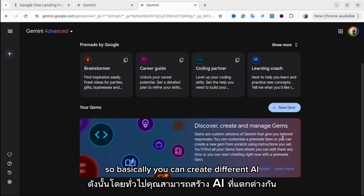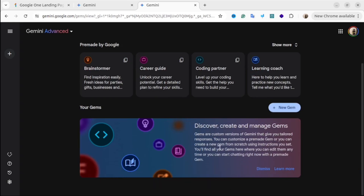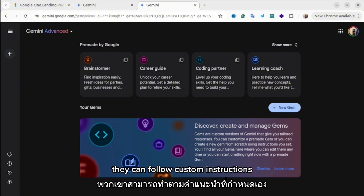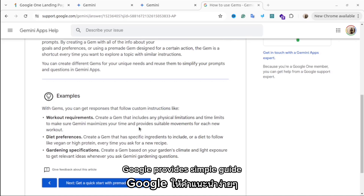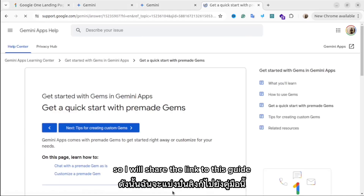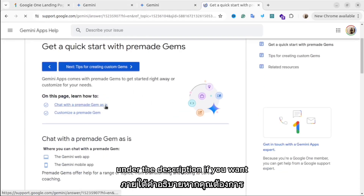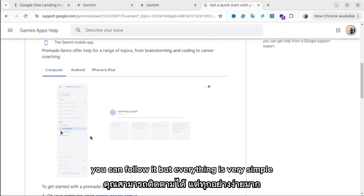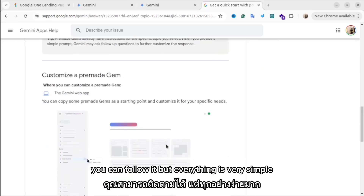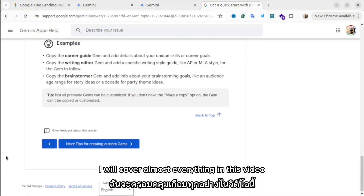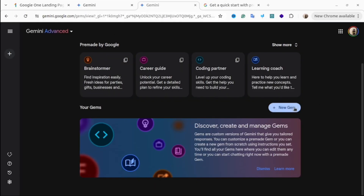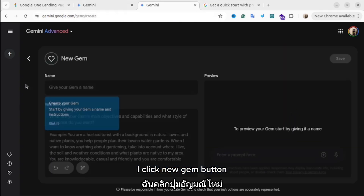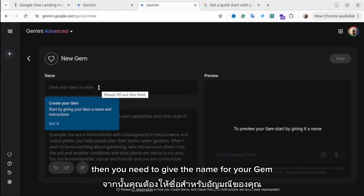You can create as many gems as you want — different AI chatbots for different tasks. The most important thing is that they can follow custom instructions. Google provides a simple guide, and I will share the link to that guide in the description. Everything is very simple and I will cover almost everything in this video.